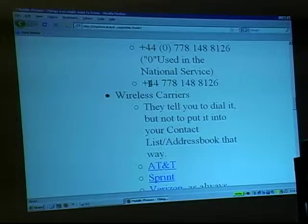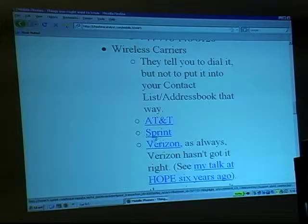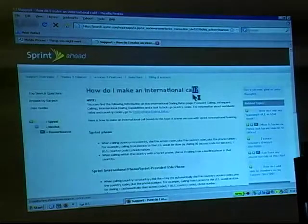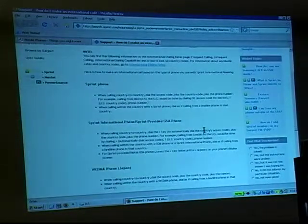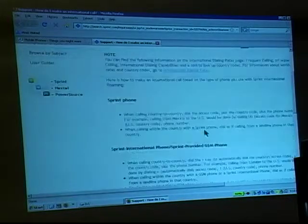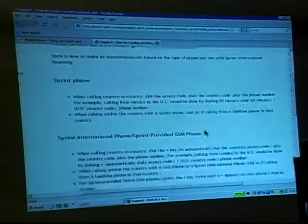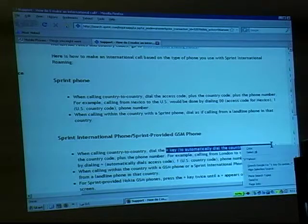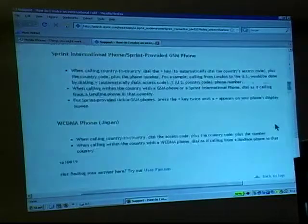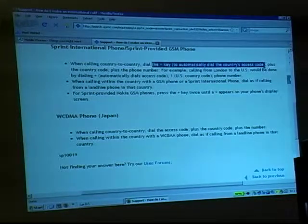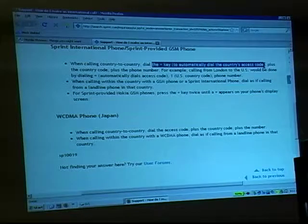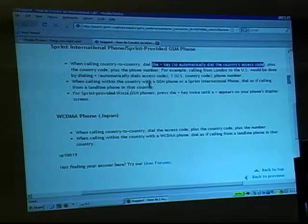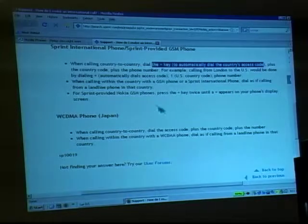The wireless carriers will tell you to dial the country exit code, but not necessarily to put it in your contact list. For example, Sprint says: 'When calling country to country, dial the access code plus the country code.' And 'Dial the plus key to automatically dial that country's access code.' For Sprint-provided Nokia GSM phones, press the plus key twice until a plus sign appears on your phone's display screen. So they're telling you how to dial it — but not telling you to put it into your contact list.